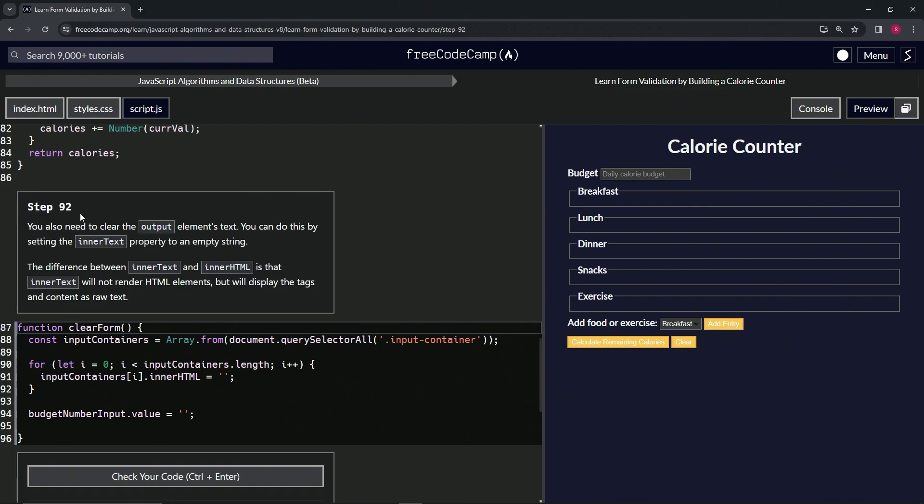So we also need to clear the output element's text. We can do this by setting the innerText property to an empty string.